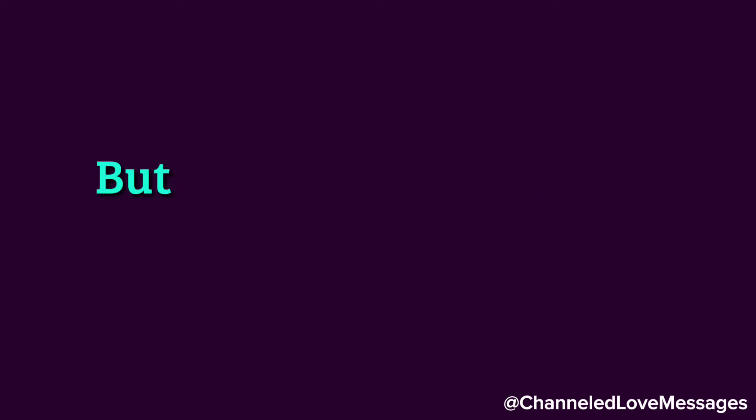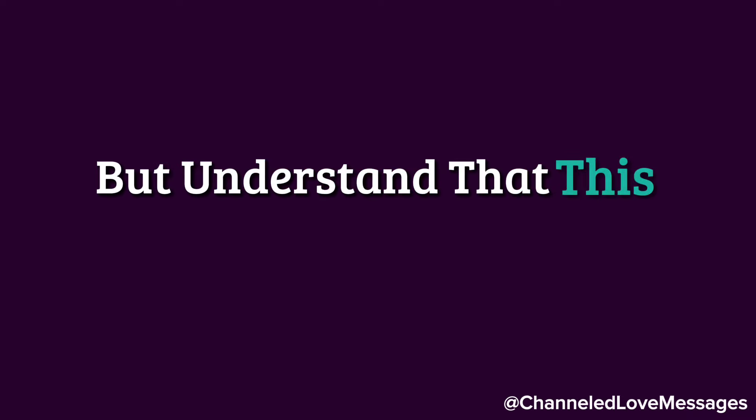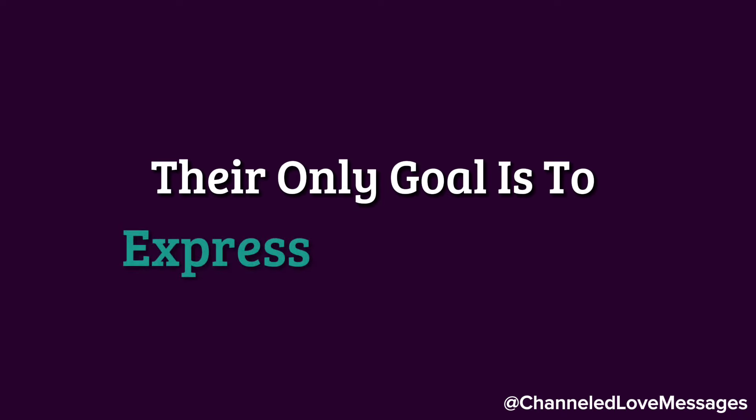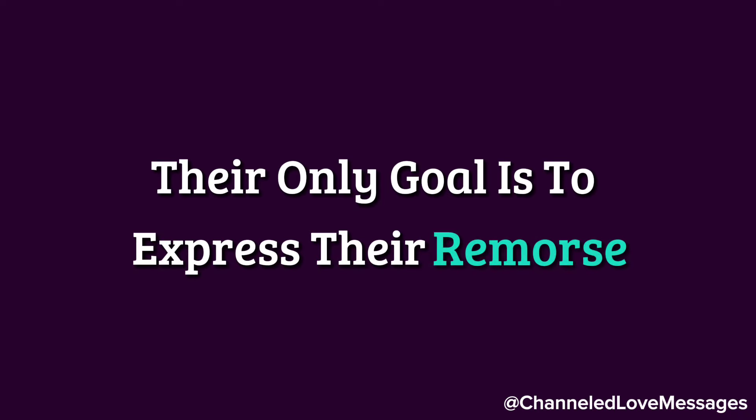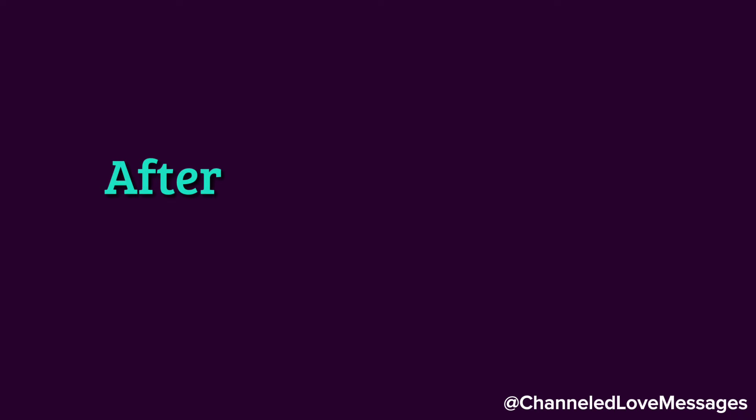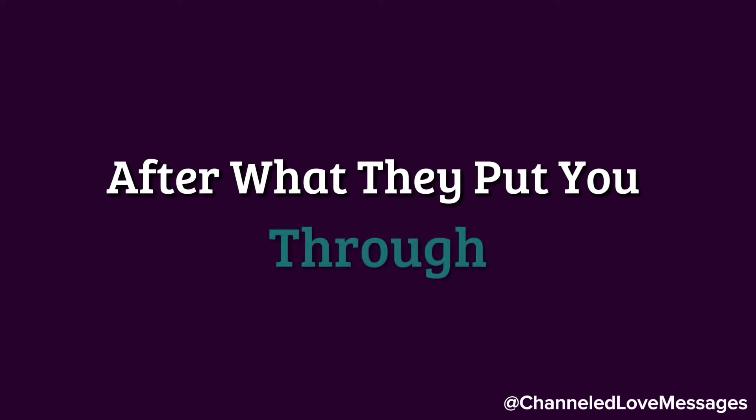They hope to earn your forgiveness, but understand that this might also be difficult. Their only goal is to express their remorse, it's the least you deserve after what they put you through.